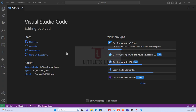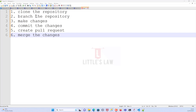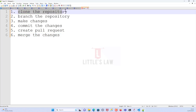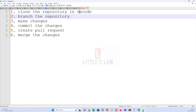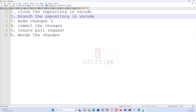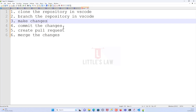We're going to see these steps one by one. The first one is cloning the Git repository in Visual Studio Code, then branching the repository in Visual Studio Code, then making the changes. Once the changes are done we will commit the changes, then we'll create a pull request, and then merge the changes in GitHub.